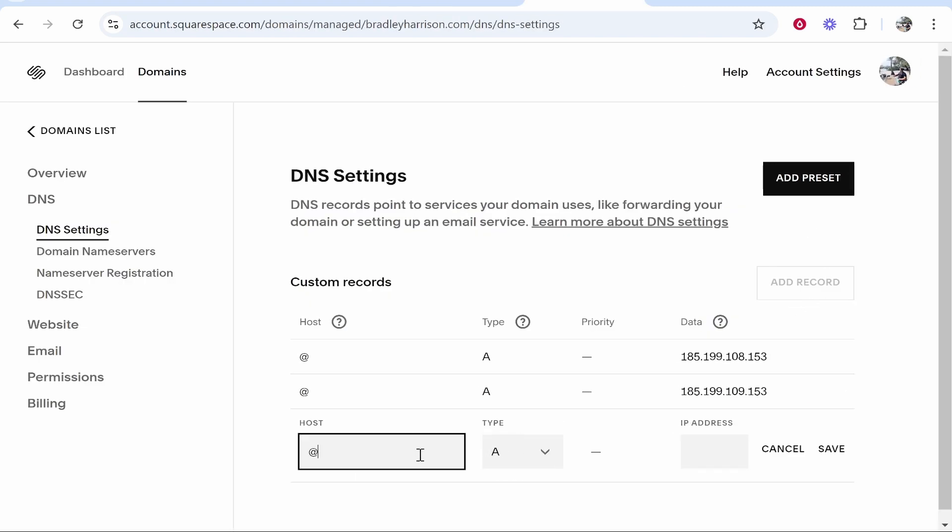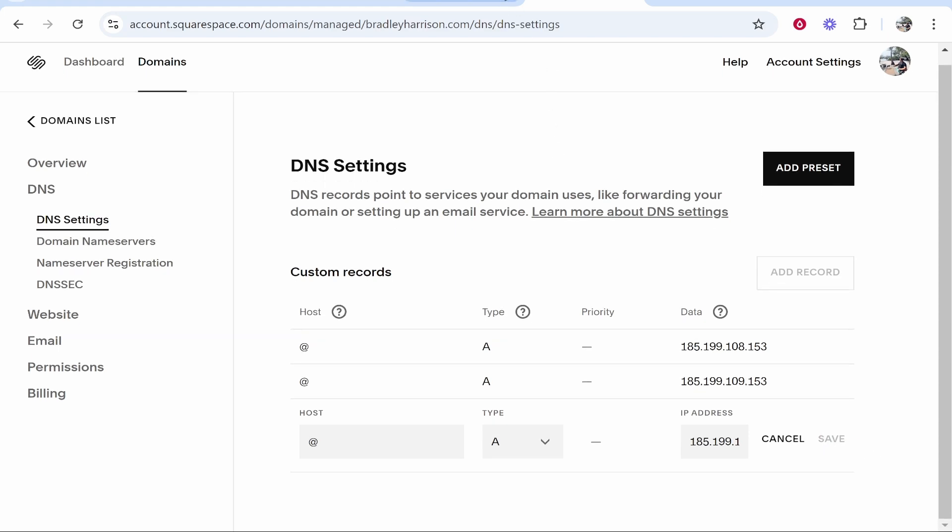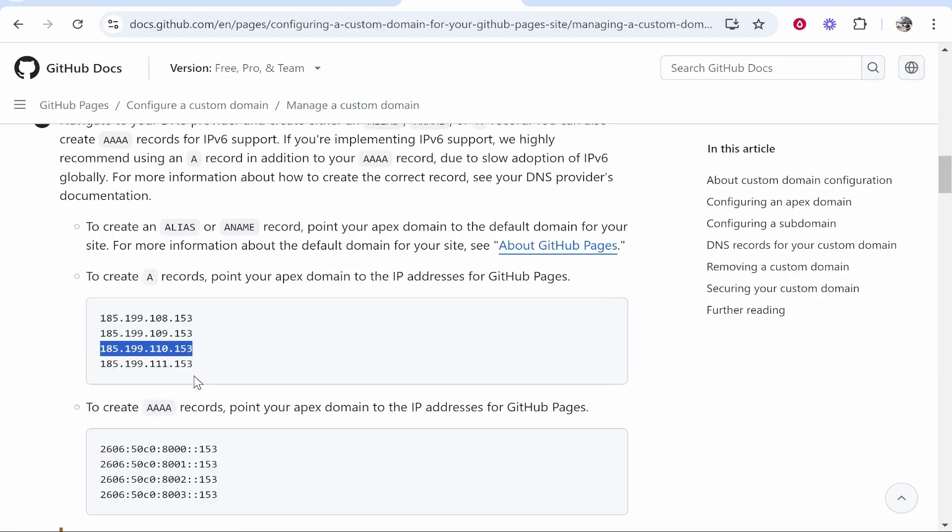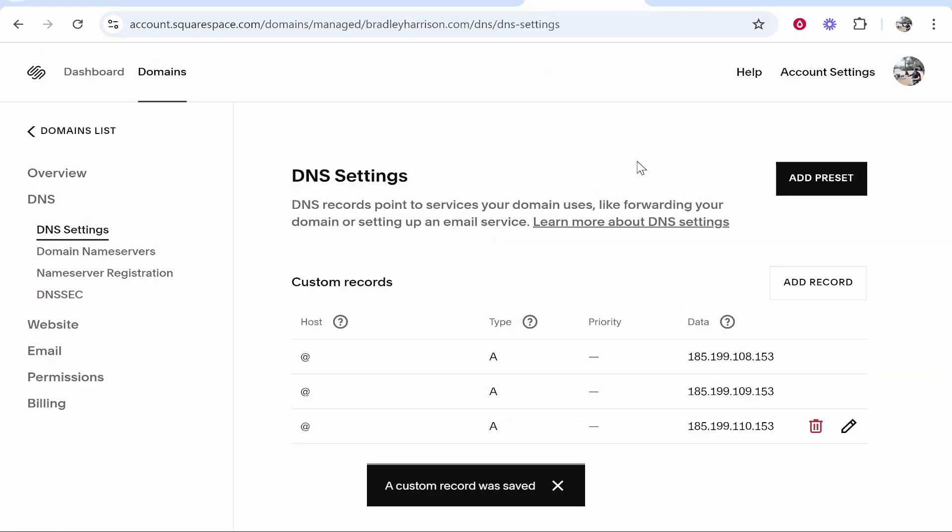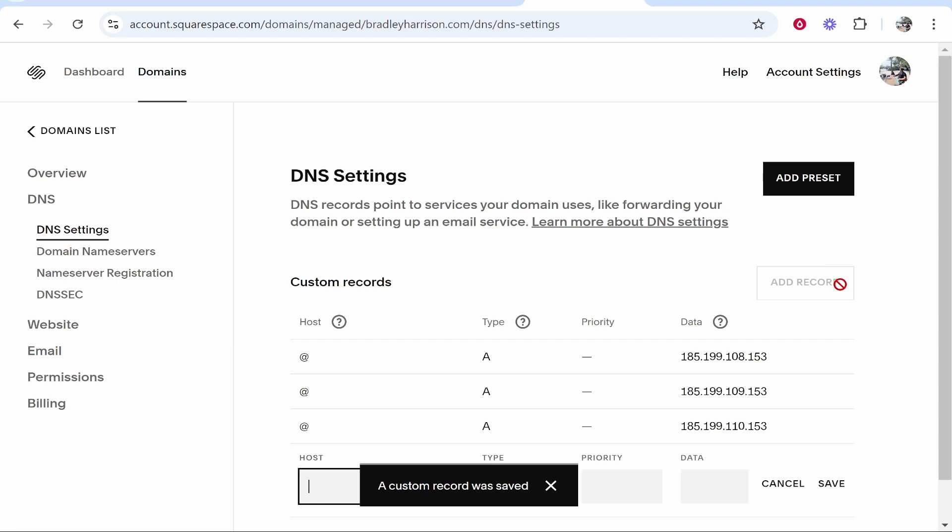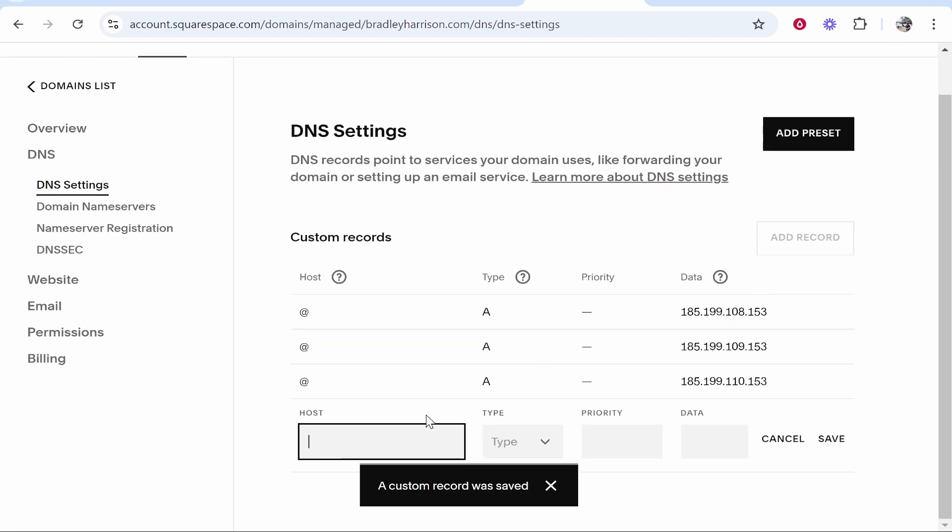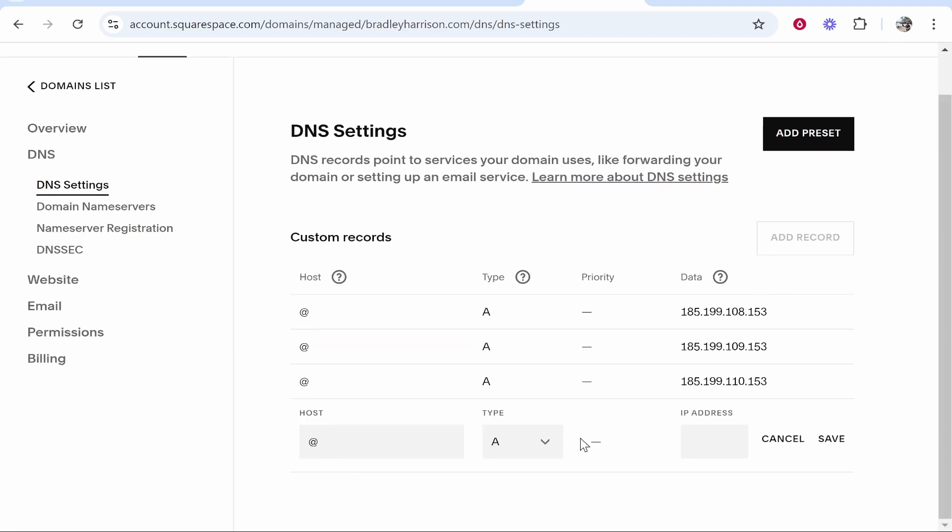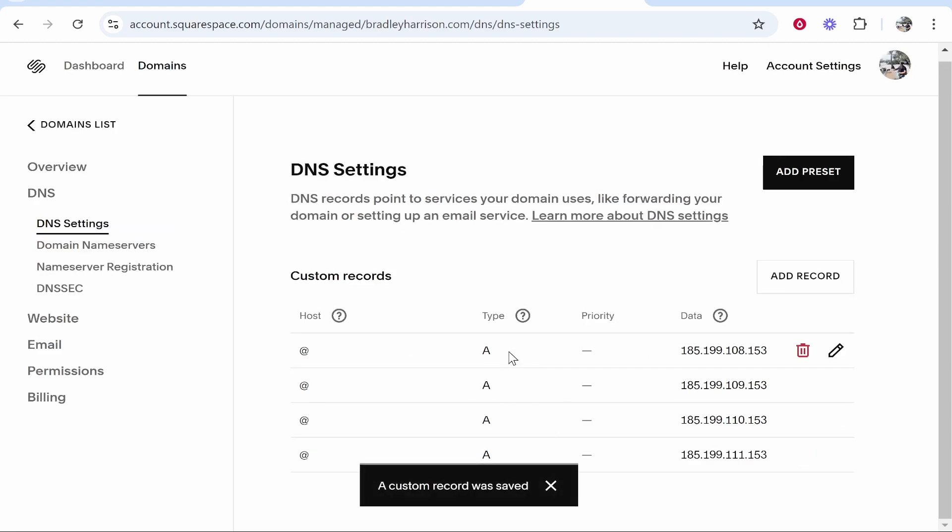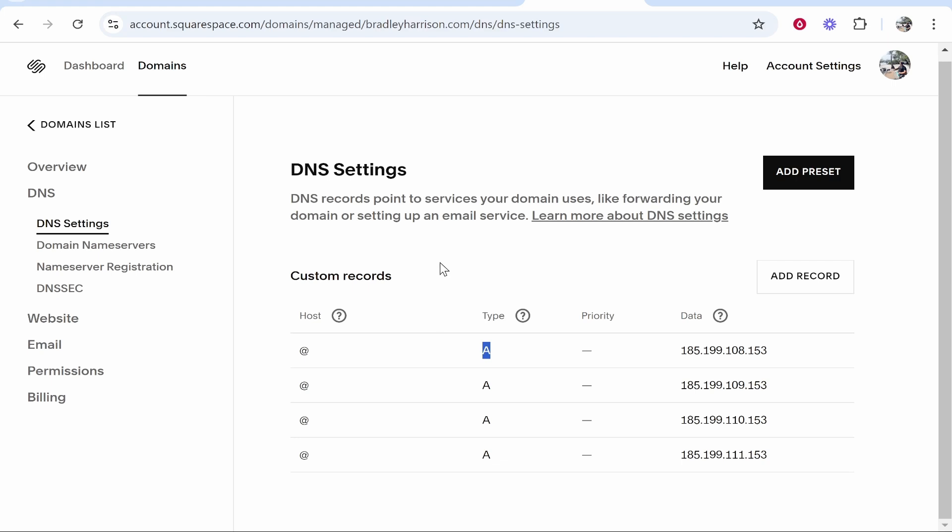And then finally one more, and then we need to add a CNAME record which I'll explain in a second. So Add Record, at, type A record, IP address. Okay, so now we've added the four A records, those have gone through. Great. If you have any A records that are already in your DNS settings, delete them. You only need four.